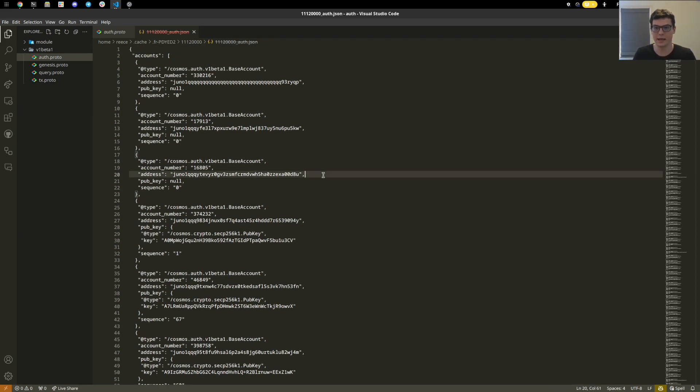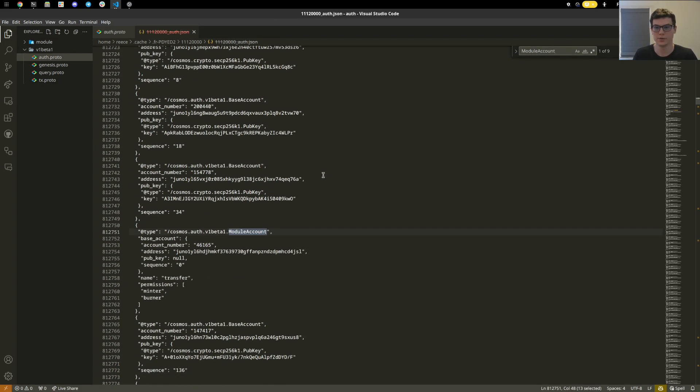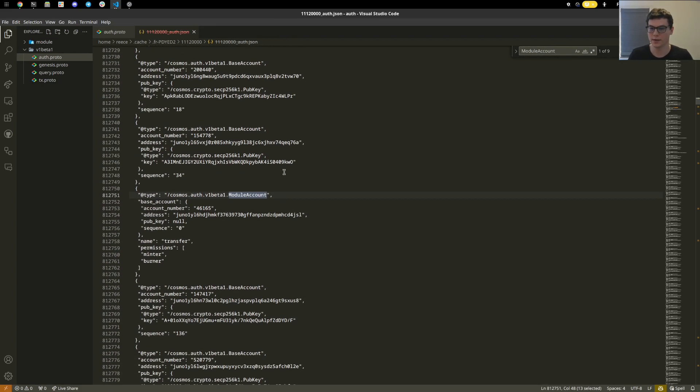Here we have base accounts. Now, we can check out a module account. If we scroll here, we can see here's the transfer module of the IBC keeper.